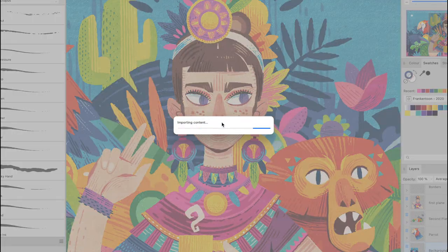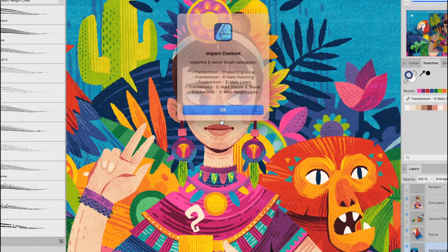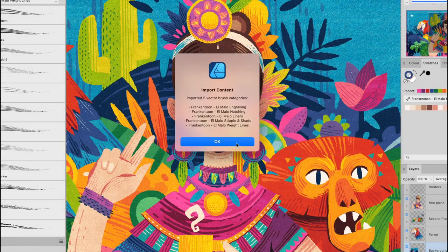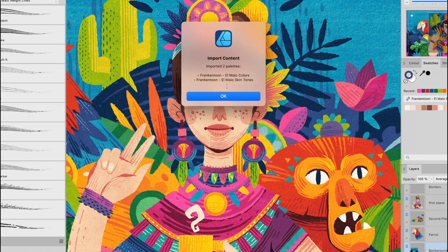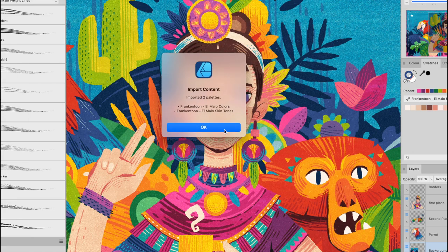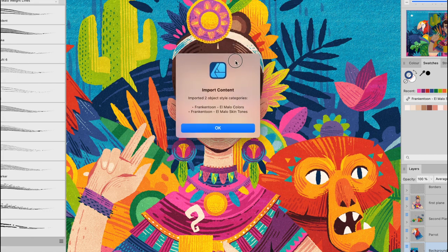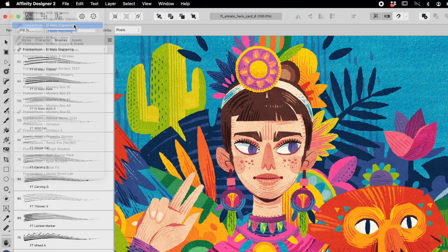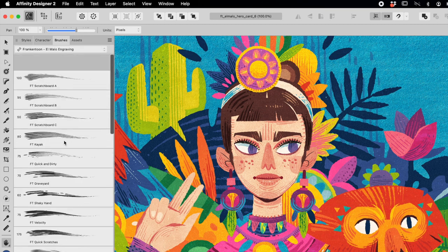Wait until all content is loaded into the app. Some confirmation dialogs will appear showing you the type of content that has been imported.